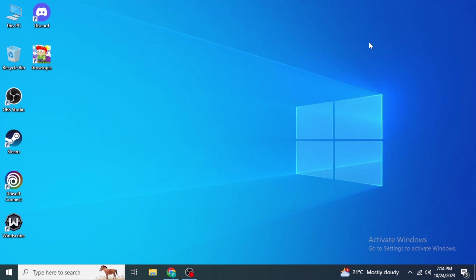Hello everyone, welcome back to our channel. Today I'm going to show you how you can fix the Ubisoft Connect game launcher error code, whether you are having error code 1, error code 2, or error code 3. I'm going to show you how you can fix them all.